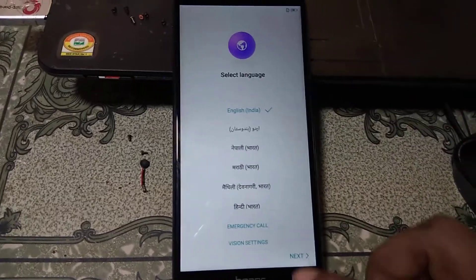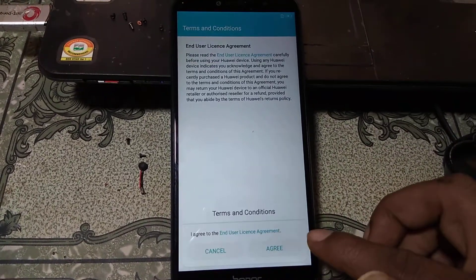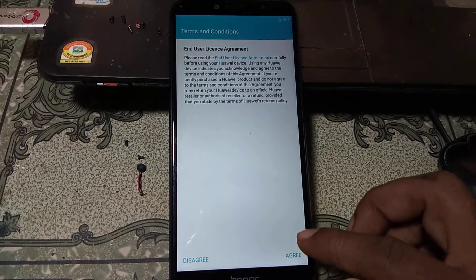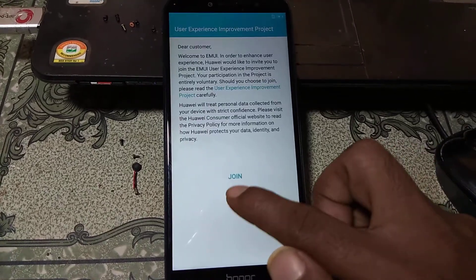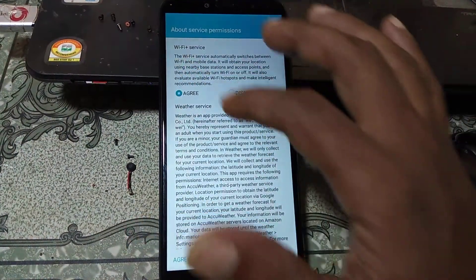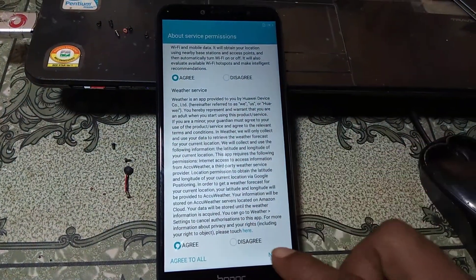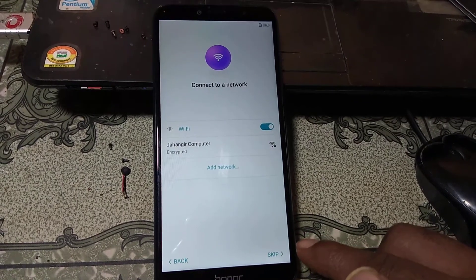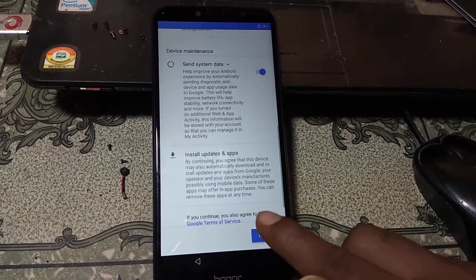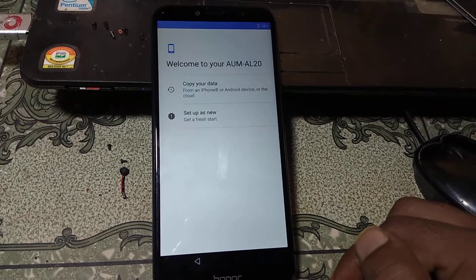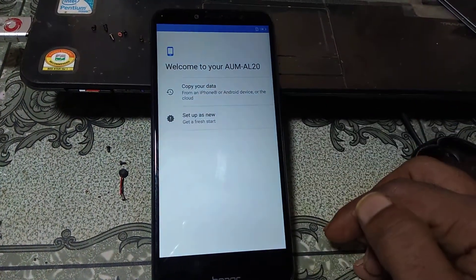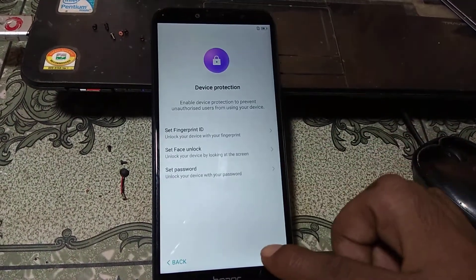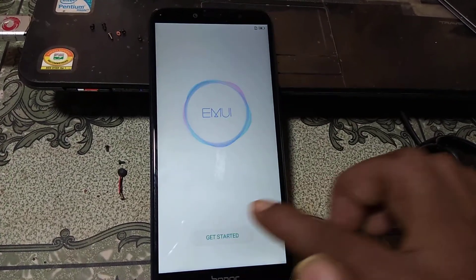Now press Next, Agree, Agree, Agree. Then select Later. Click here and scroll down, then Skip, More, More again, and I Agree. Setup as new, Skip, Not Now, Skip, and Get Started.